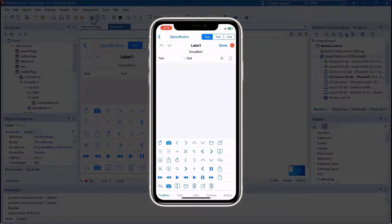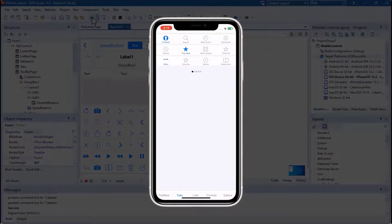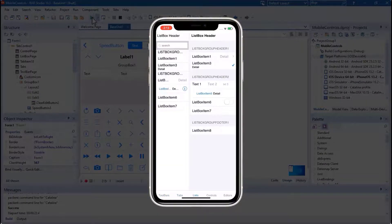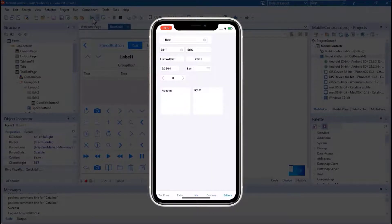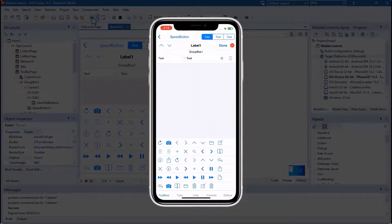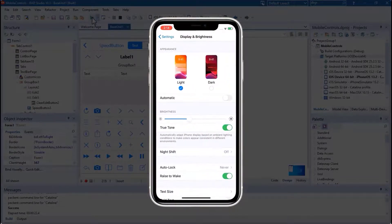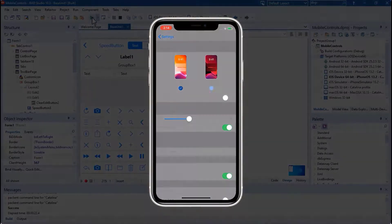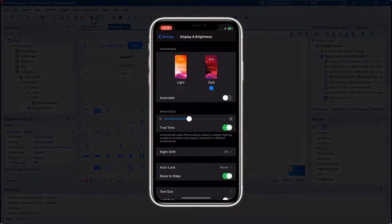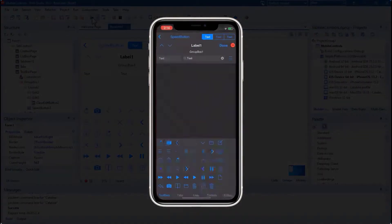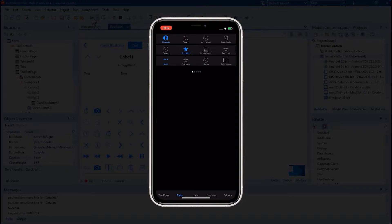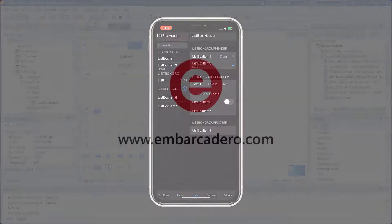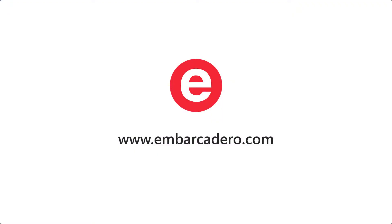We are also offering that now as part of the FireMonkey framework support we provide for iOS. This includes support for detecting the user's iOS setting and automatically switching between the light and dark theme without requiring an application restart.